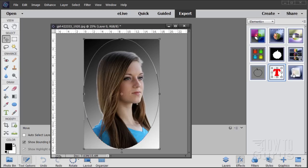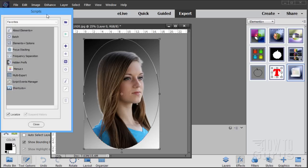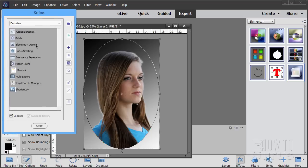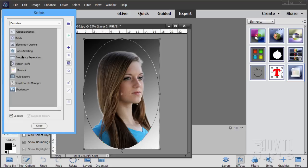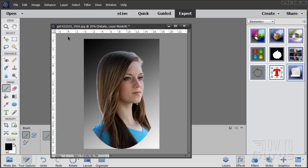And finally on the right-hand side here, we have different things that are called Scripts. This is some miscellaneous stuff about Elements Plus — doing things as a batch, setting up Elements Plus options, focus stacking, frequency separation — this is the one I want to show you in here. You have hidden preferences, you can add this to the menus, multi-export, script events manager, some shortcuts here, Photoshop shortcuts. But this one — I actually have on YouTube right now a video on how to set up frequency separation on this same picture. With the Elements Plus, I'll just click on that Frequency Separation, click on the play button, and it's done.